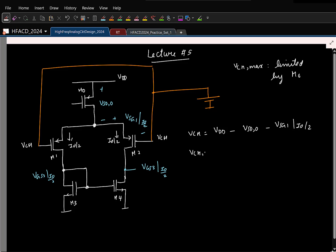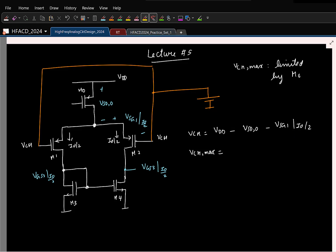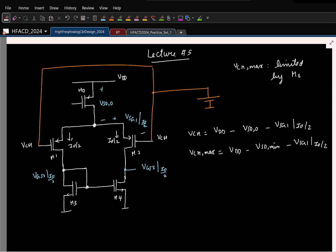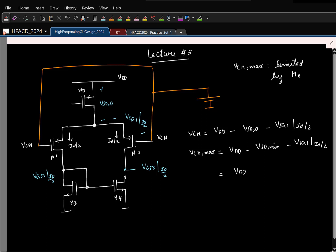Now to find the maximum VCM, I need to minimize VSD of M0. What is the minimum source-to-drain voltage for a PMOS? It is the source-to-gate minus threshold, which is one overdrive voltage. So VCM maximum equals VDD minus one overdrive of transistor M0 at current I0 minus VSG of M1 at current I0 by 2.